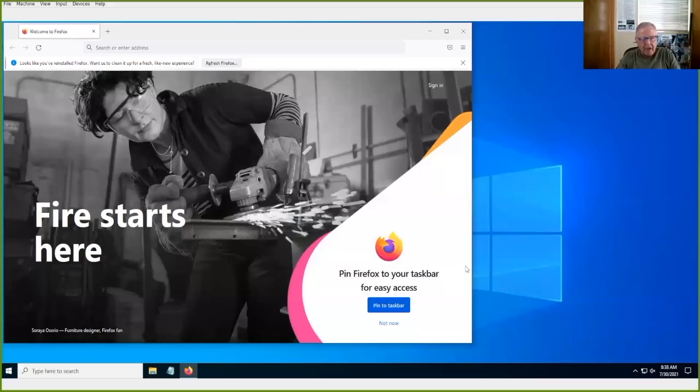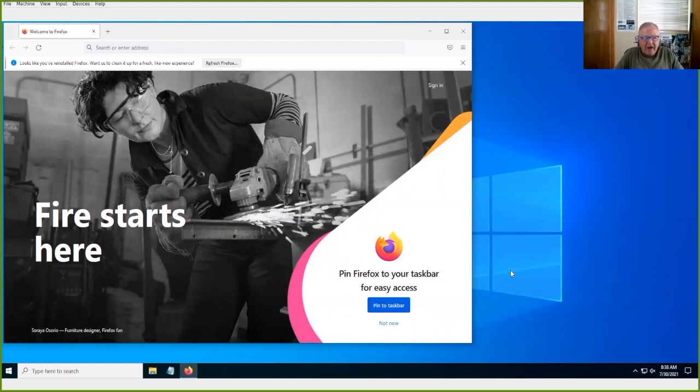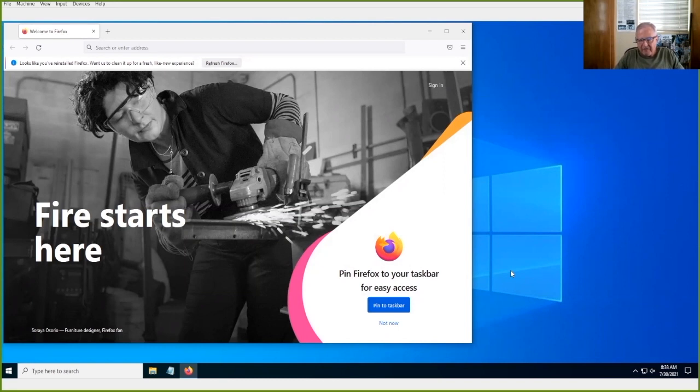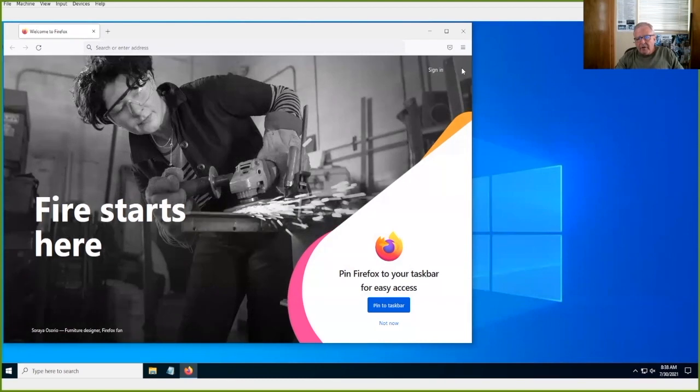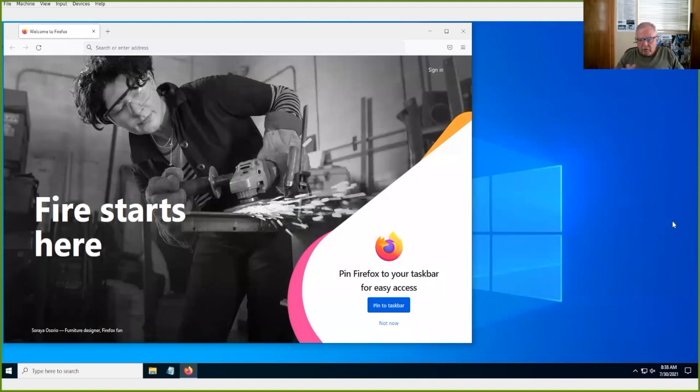Okay, so let's share a screen here. We'll share my Windows machine, and you can see here I have a freshly installed version of Firefox.